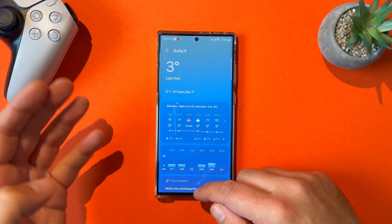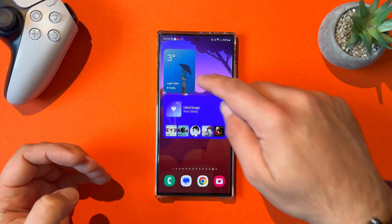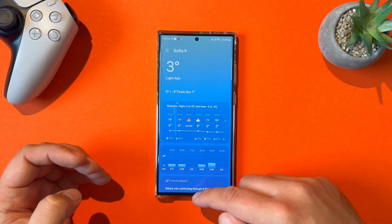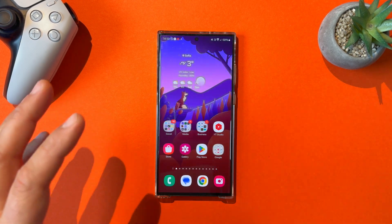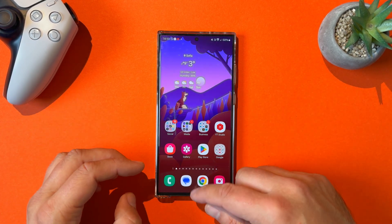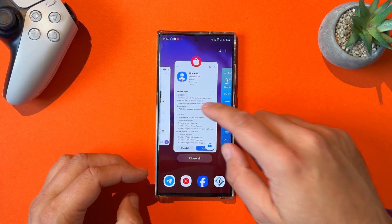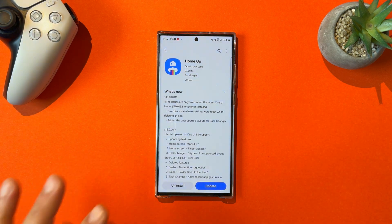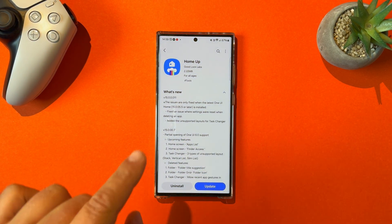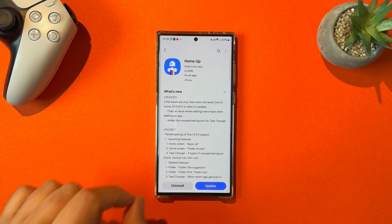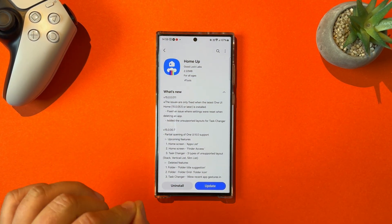Right now, when you open the weather widget and you close it, you are no longer getting this abrupt widget closure. But now we have even more updates because Samsung are also updating the Home App Good Lock module.